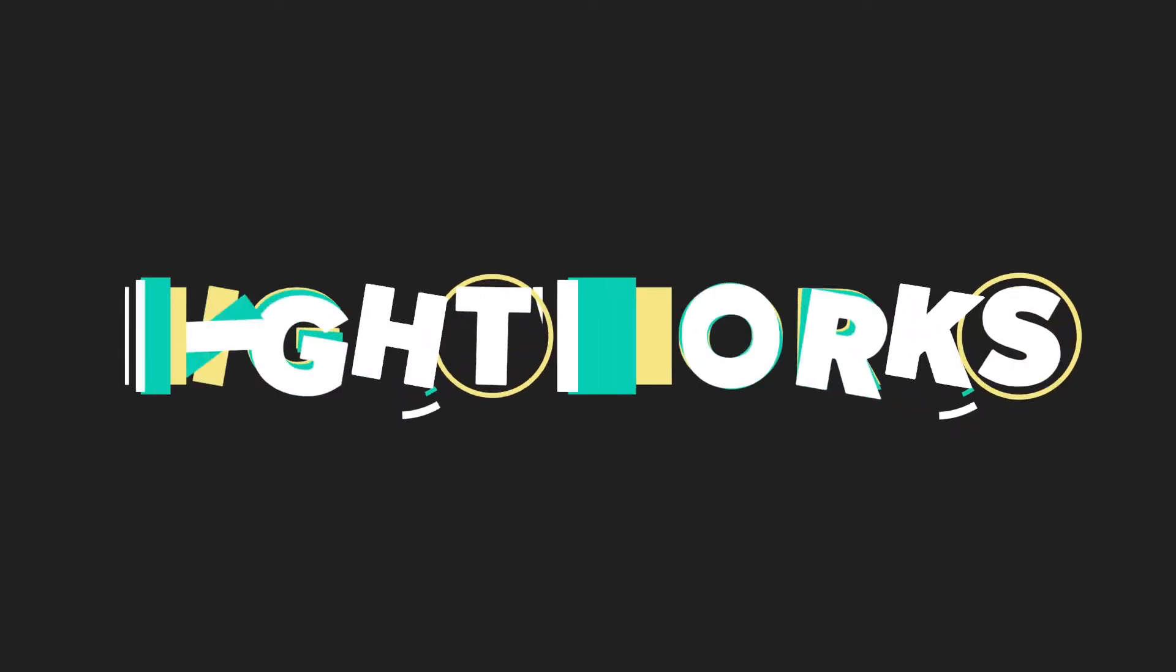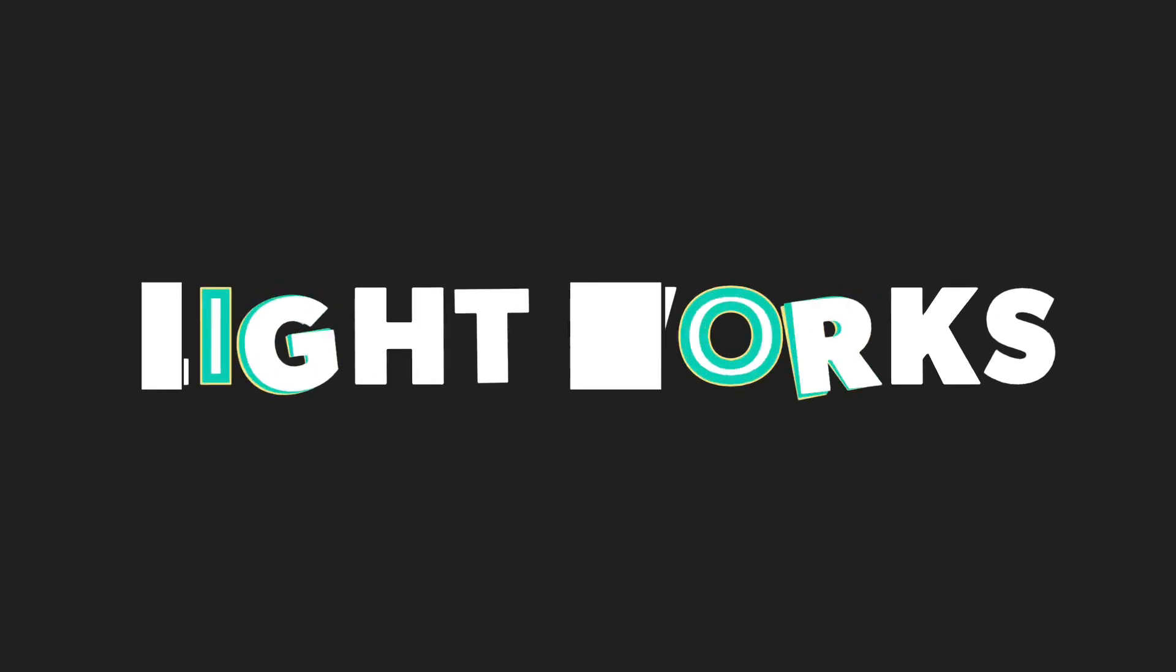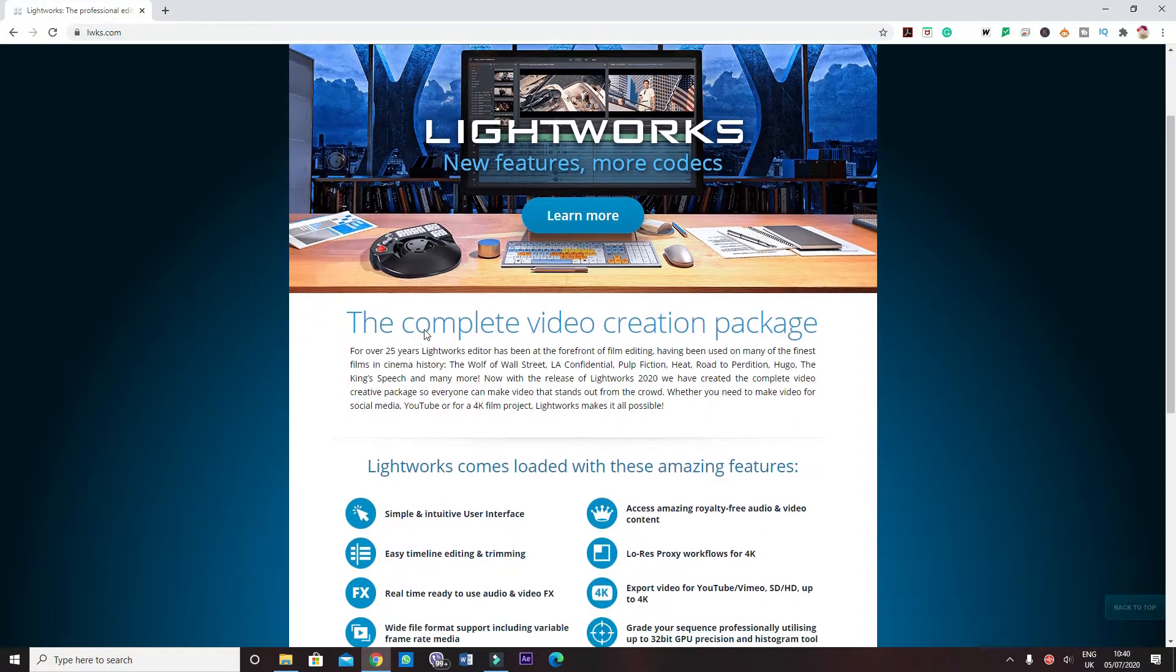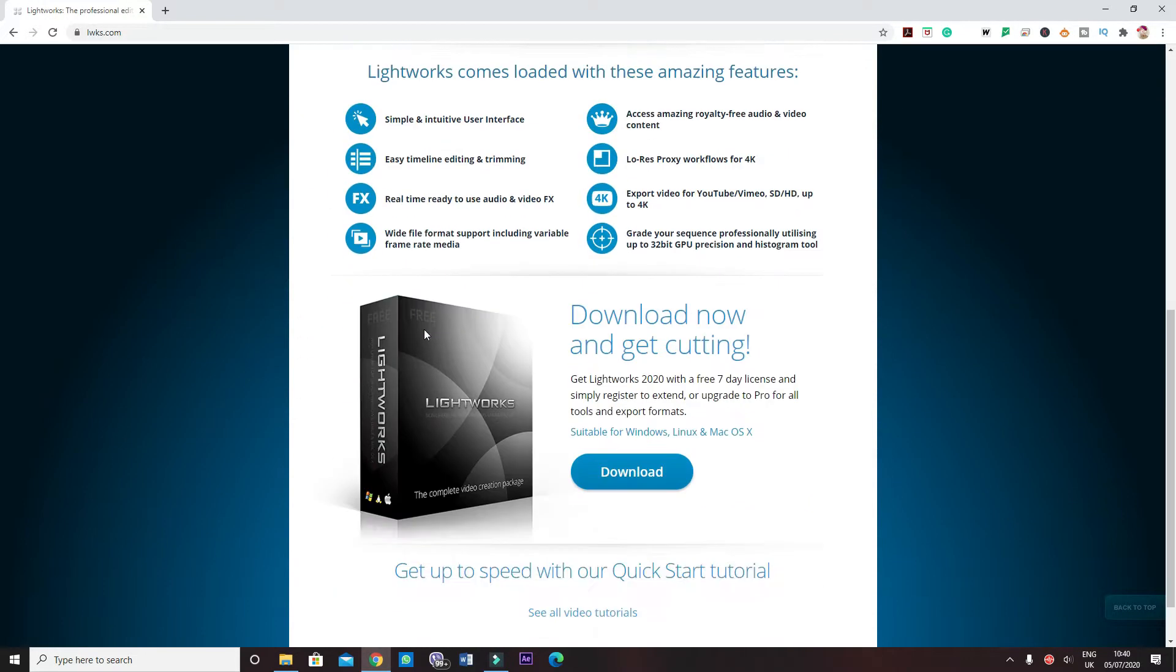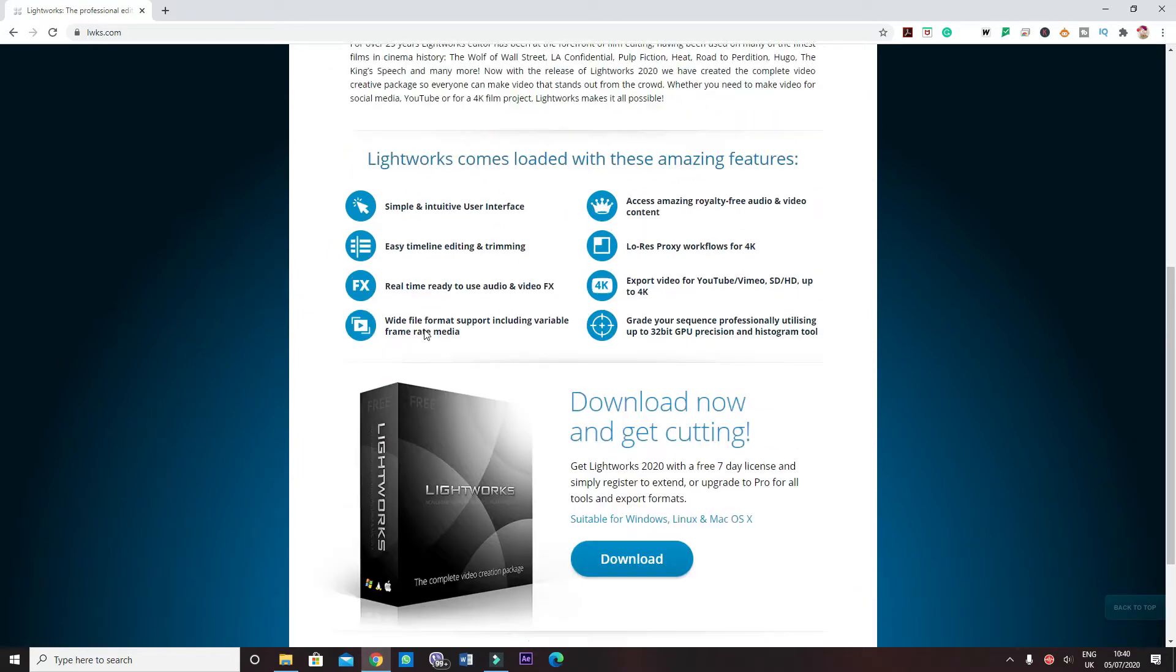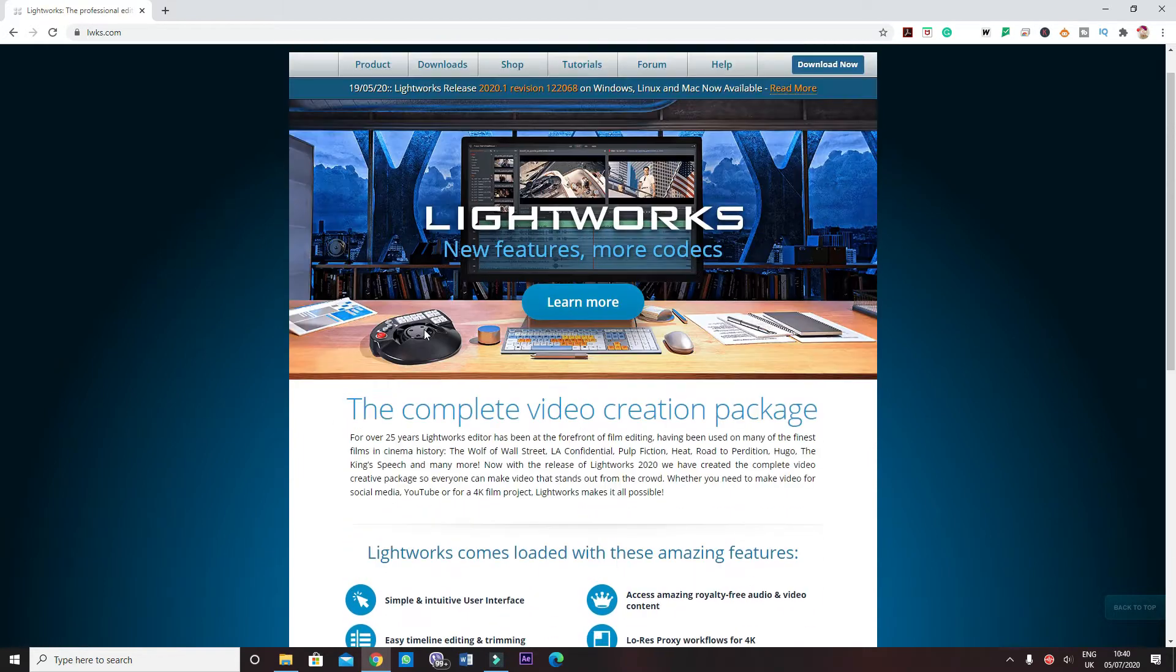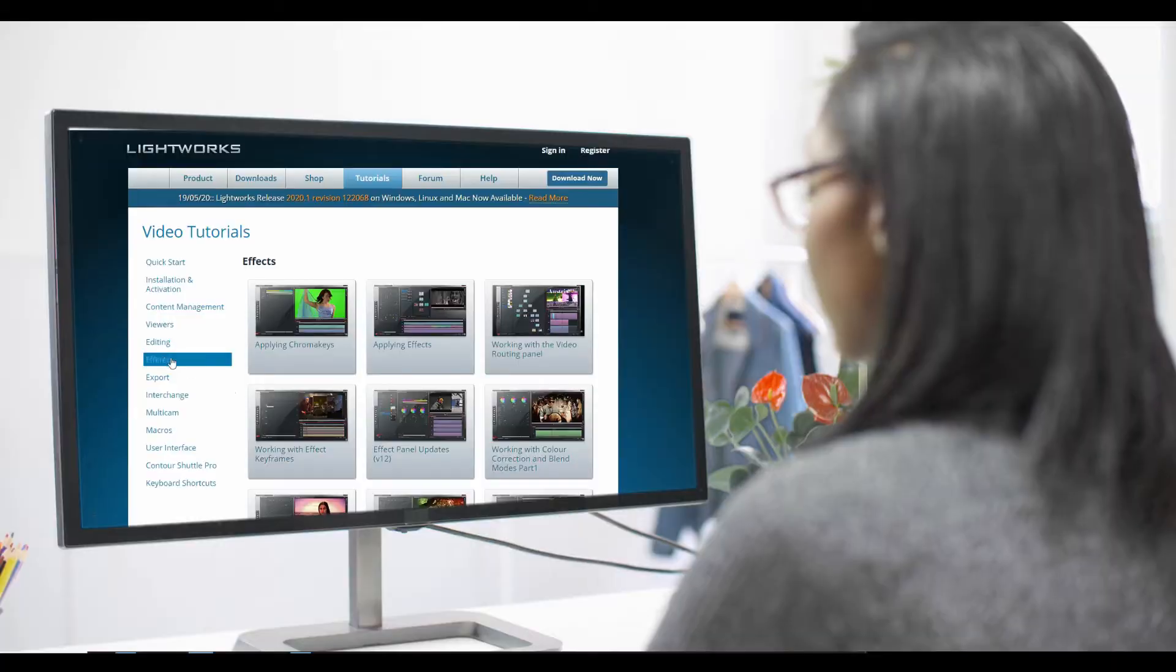So first things first, the first program that we're going to be talking about is called Lightworks. Lightworks is a simple but powerful editing program which is very intuitive or easy to use in other words, that can get you started in the editing world.